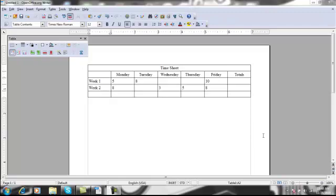I filled in the rest of the information we need for the table. I added in the days of the week, the totals, week one and week two, as well as the hours earned each day. Next, we'll be editing and formatting the table.